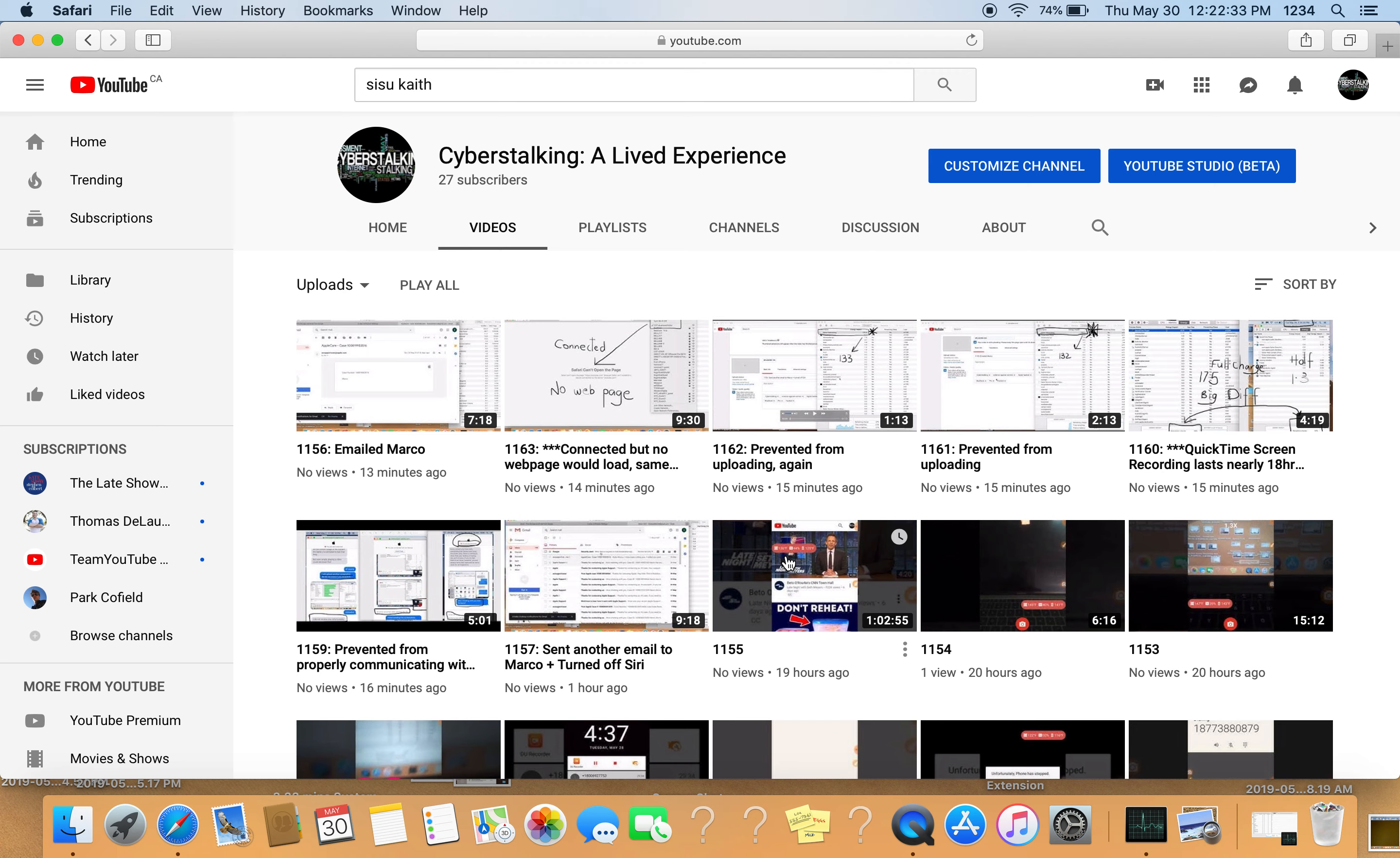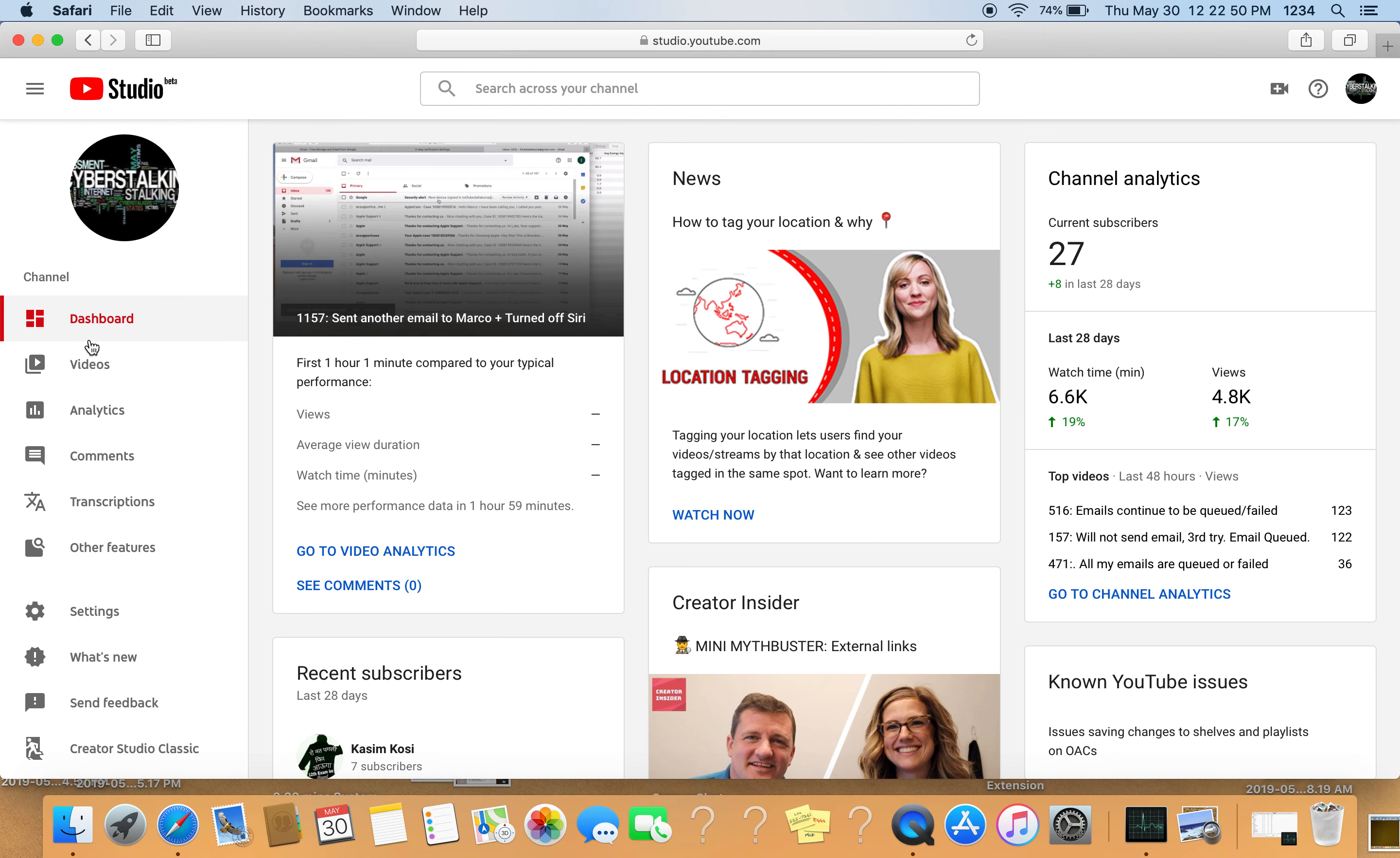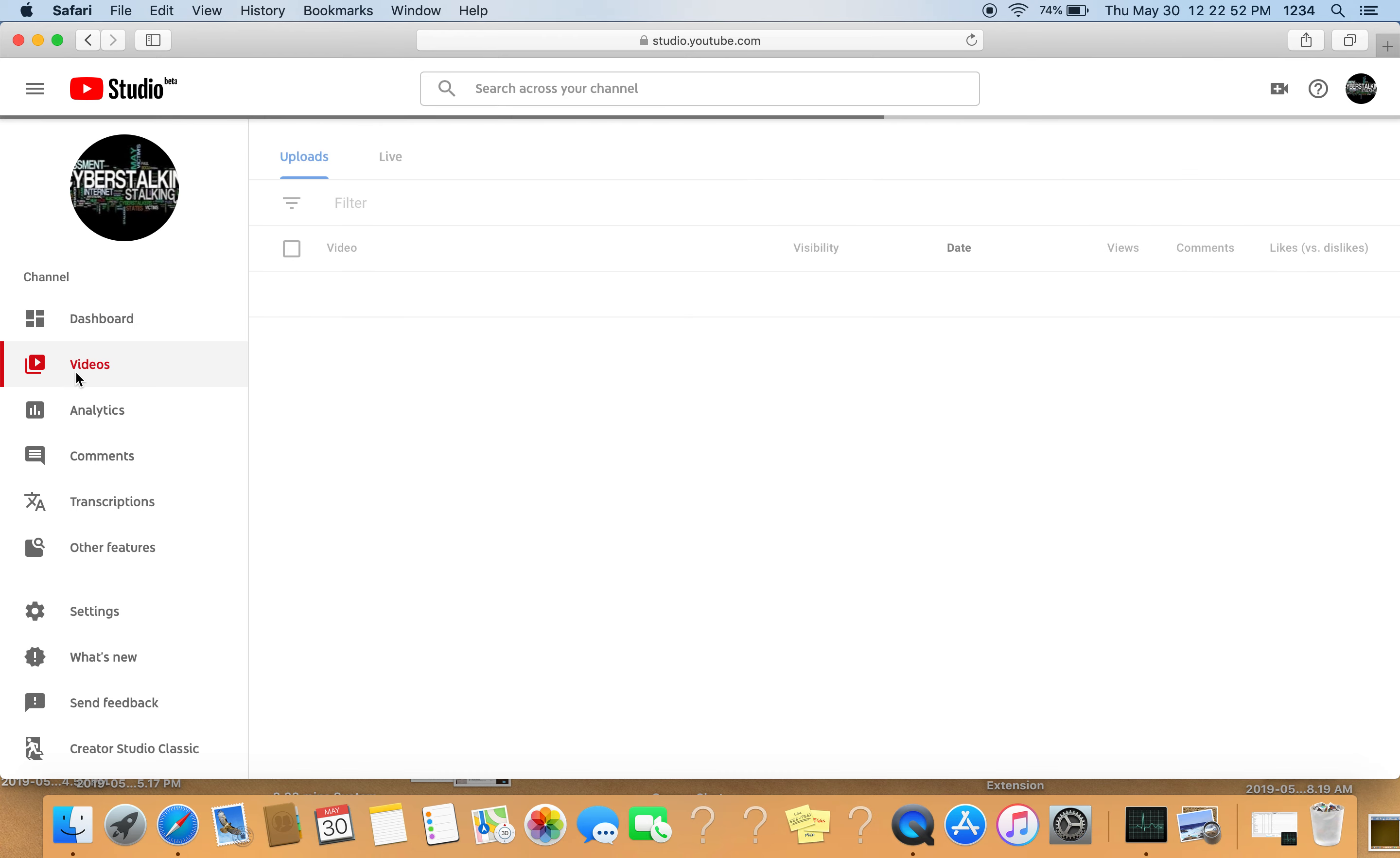So what I'm going to do now is go to YouTube beta, my videos.